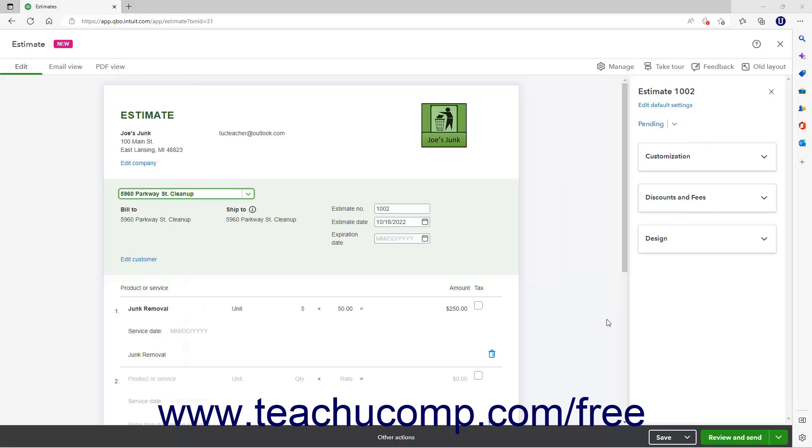Alternatively, to manually change the status of a New Layout estimate, open the estimate, and then use the drop-down towards the top of the pane that appears at the right side of the window to change its status.